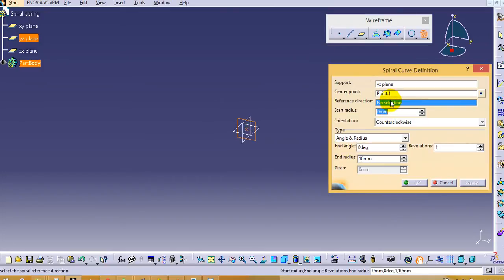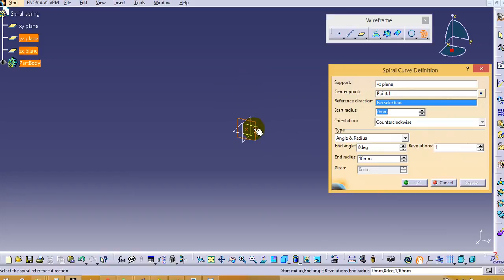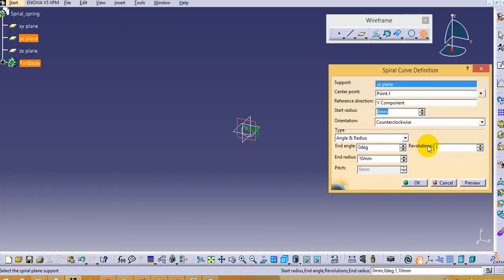Now we have to select the reference direction. In this direction we want to create this spiral curve. In this case we will select this Y direction or we can select the Z direction also. But we cannot select the X direction. So we will select Y direction.